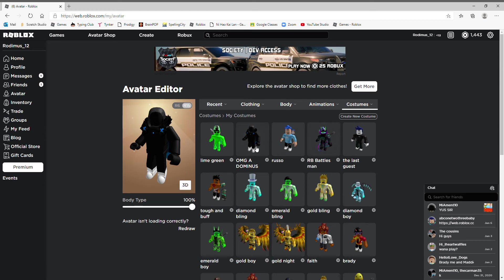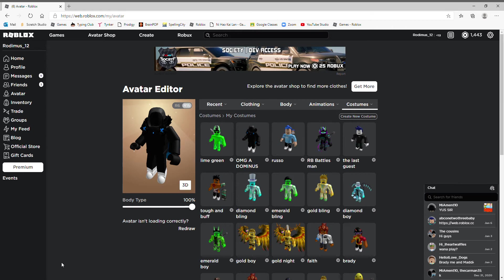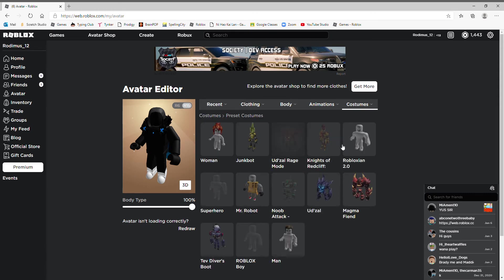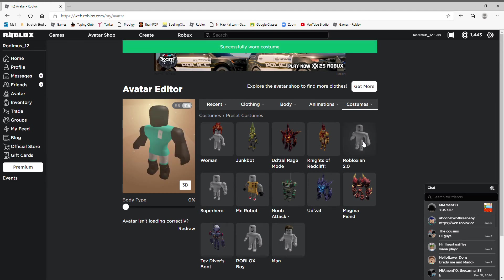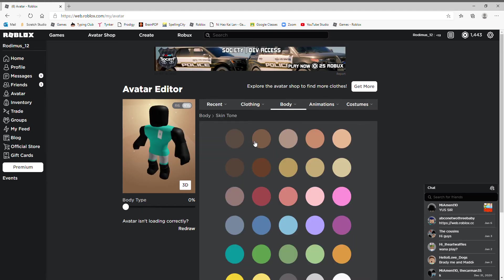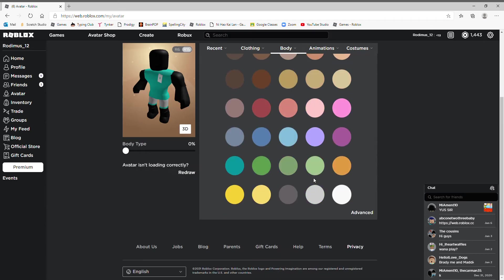Okay, so remember I made this lime green avatar? Well maybe we should make another one. Maybe not like one color, maybe like a character from a game I made.